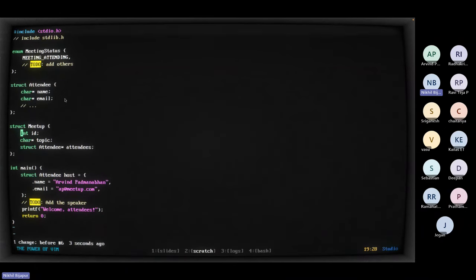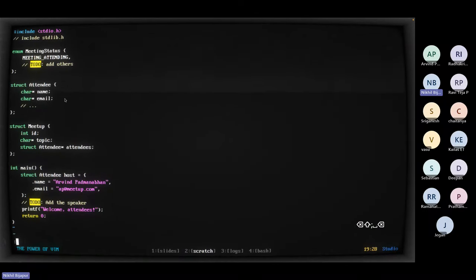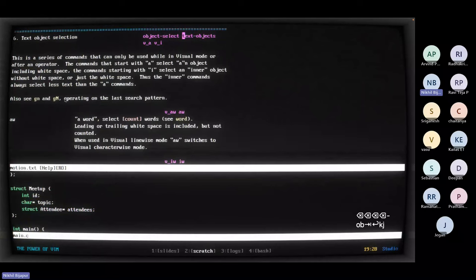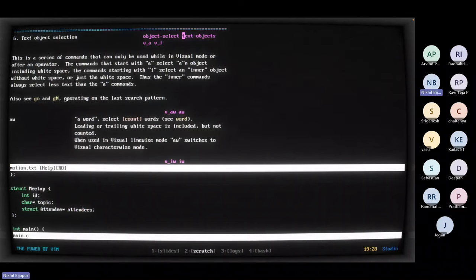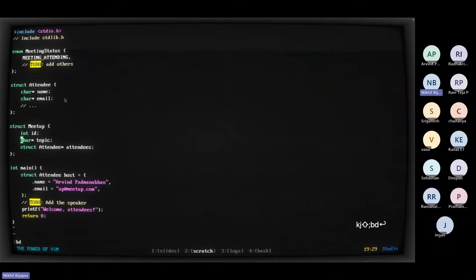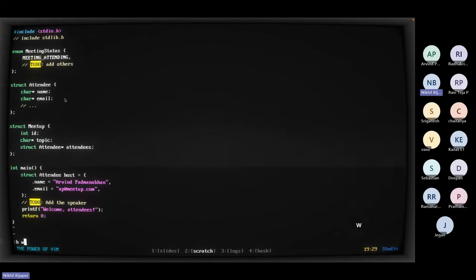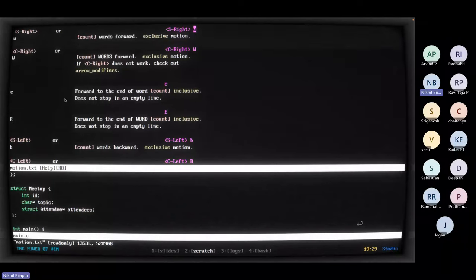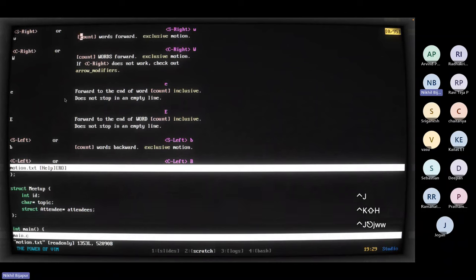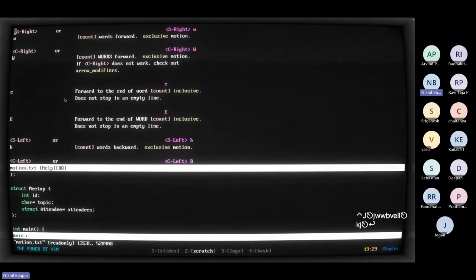You have a ton of other text objects — you can read them with :h text-objects. Vim has one of the best documentation of any software. Whatever I'm saying right now is already in there, though it can be a little intimidating going through such huge documentation. You can do :h W to see what W does — it tells you about prepending the count and all of that.